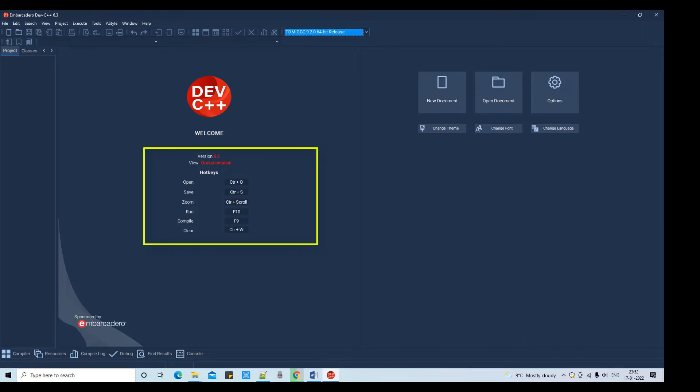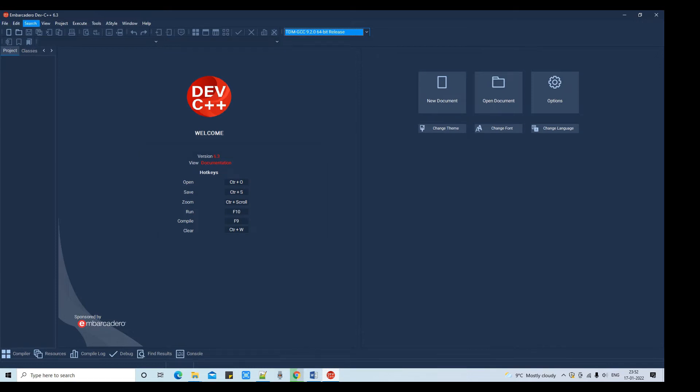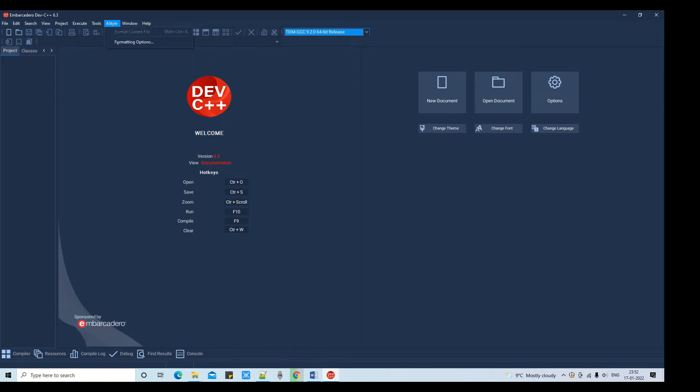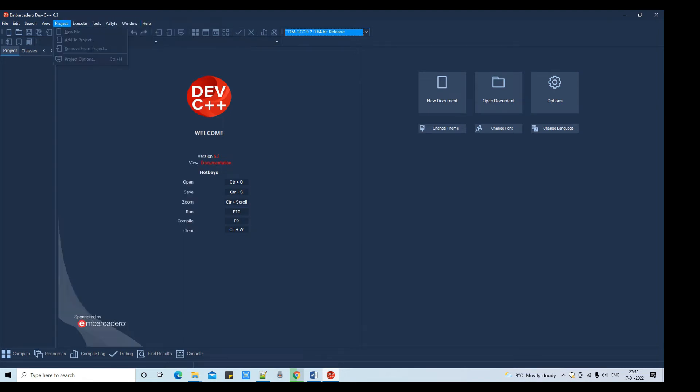If you mostly like to work on the keyboard and if you want to know the shortcuts, these are the shortcuts that will help you to open, save, zoom, run, compile, and clear. When you are working with this, also we have the top menu items. There are a lot of things we will see, most important things here.